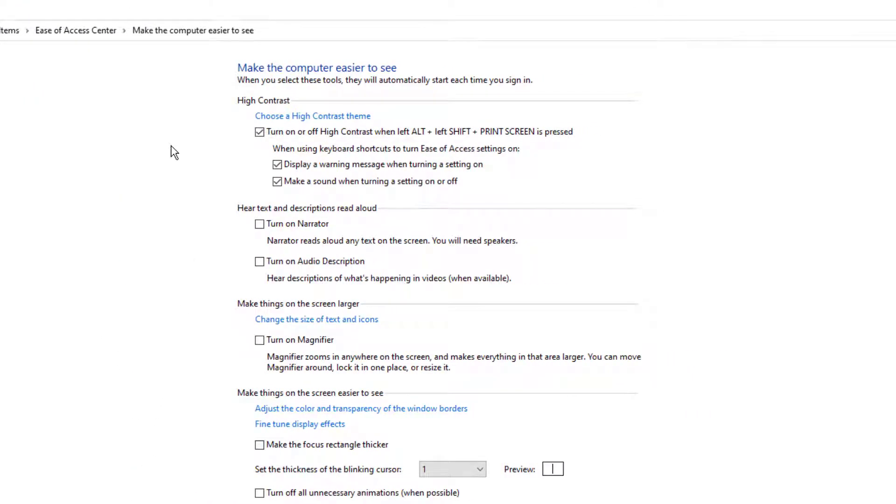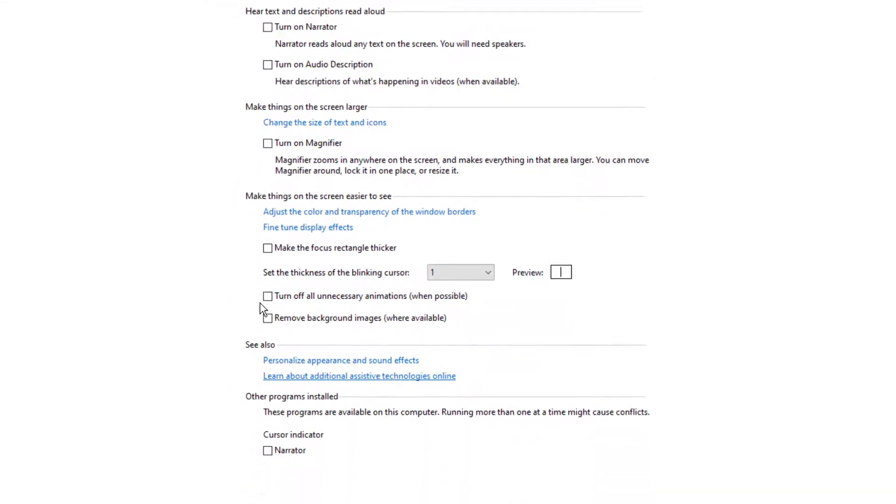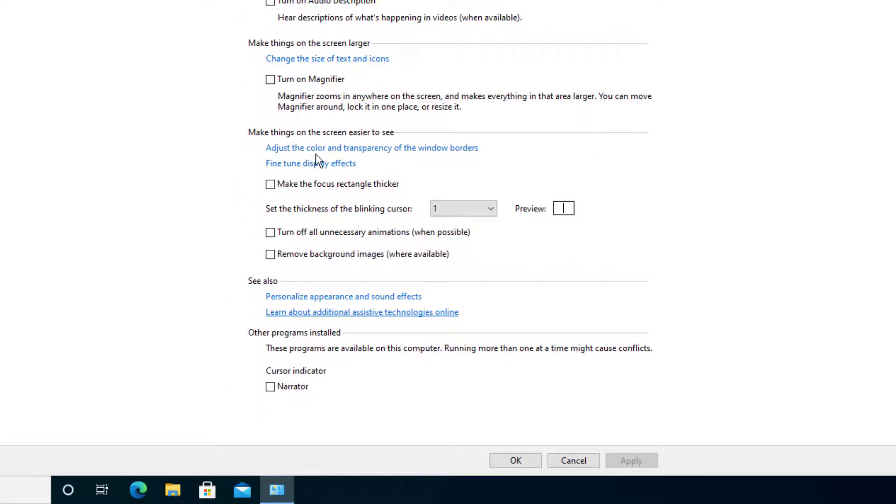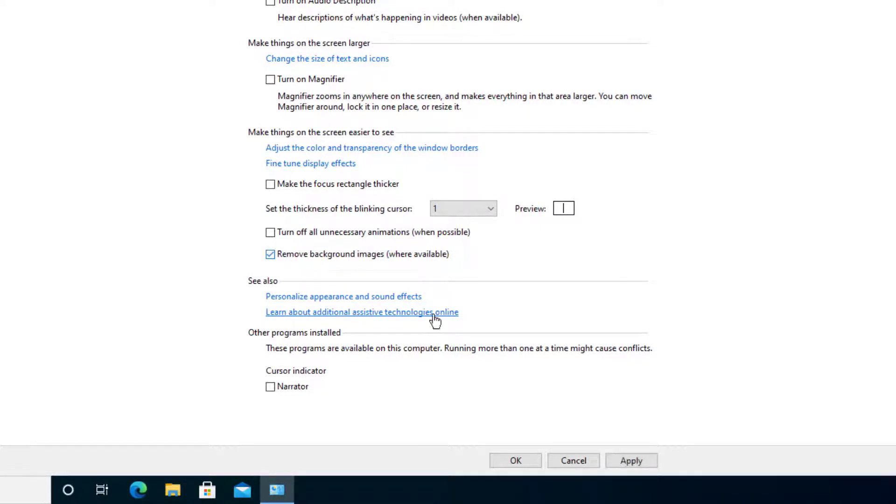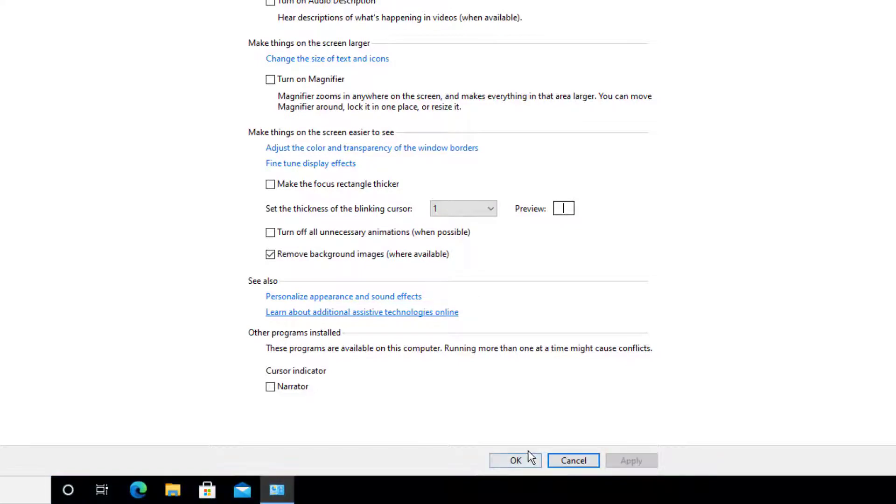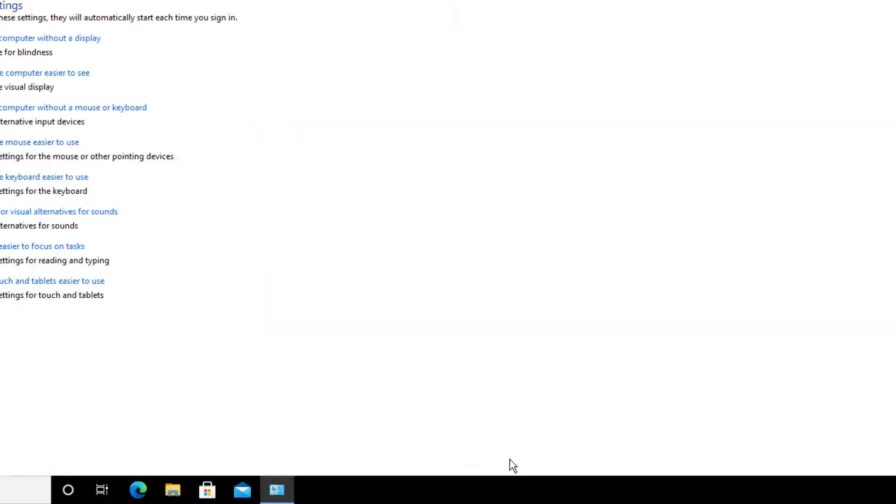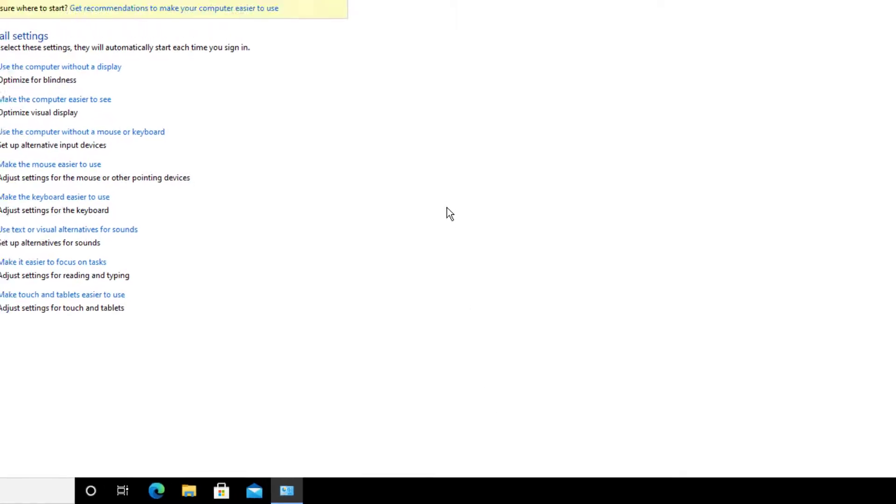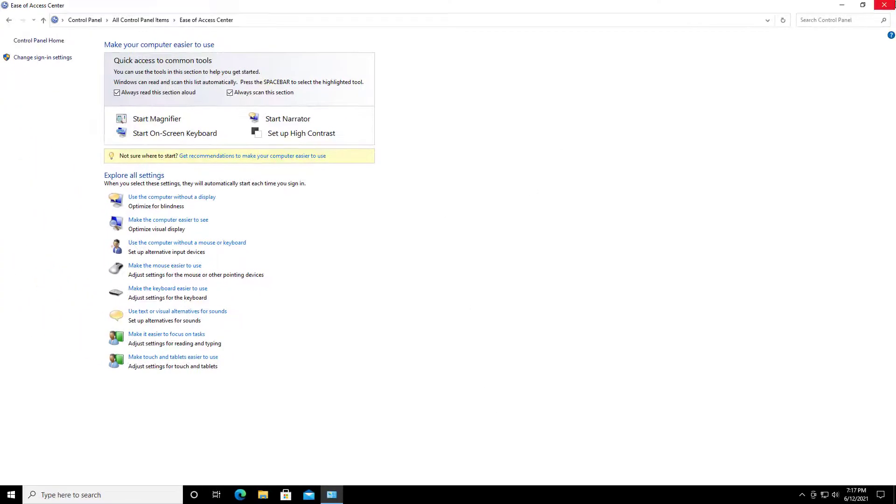Once you get to there, depending on your screen, if it's smaller, you might need to scroll down. Regardless, what we're going to look for is to make things on the screen easier to see. When you go to there, you see it says remove background images where available. I'm going to check it and press apply and press OK. Most likely the thing might talk again. I'm done. I'm going to just X this out.